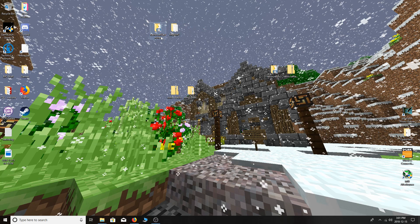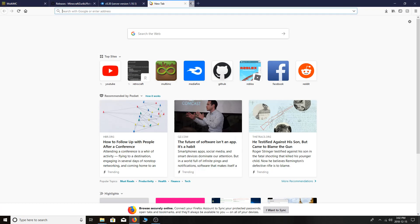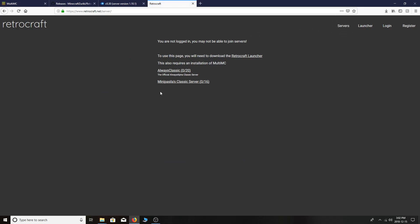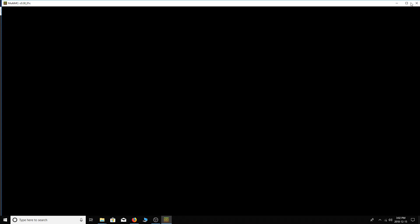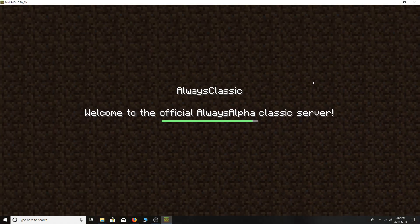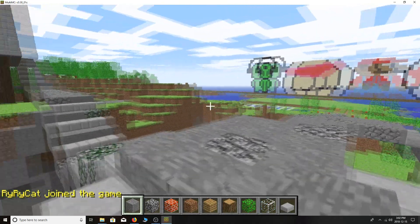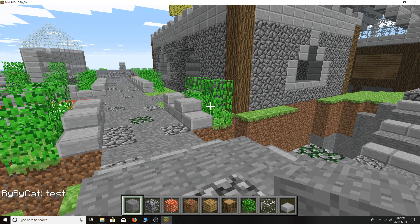We're done getting the client stuff working. Now you want to connect to servers. Go to the RetroCraft.net website and hit the Servers tab. Say I want to play on Always Classic — I'll just hit this. It'll most likely come up with a prompt asking what application you want to open it with, and you're just going to want to select RetroCraft Launcher. Now that we can connect to servers, you can type in chat and see it's not lagging behind — it's actually working.